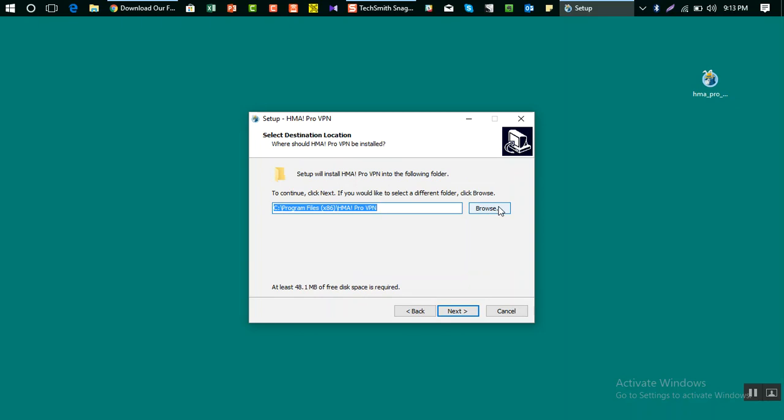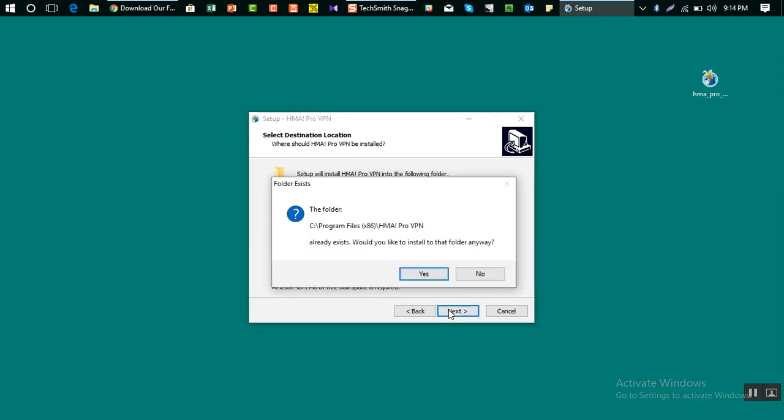If you want to install in the default folder, which is your C drive slash program files, then click on next. I've already had an installation so it's showing for me.